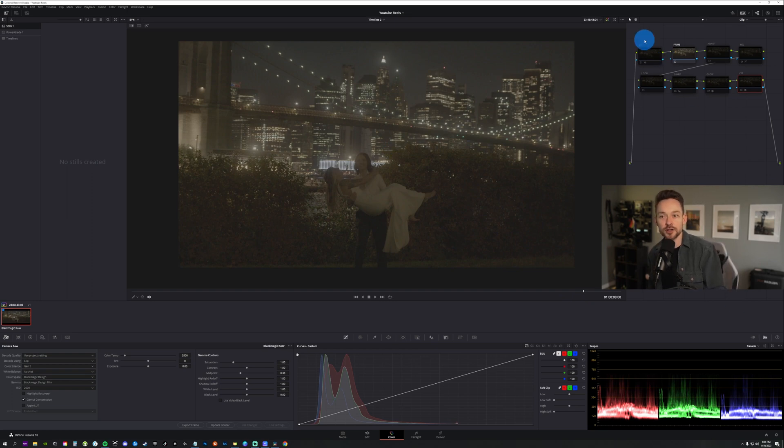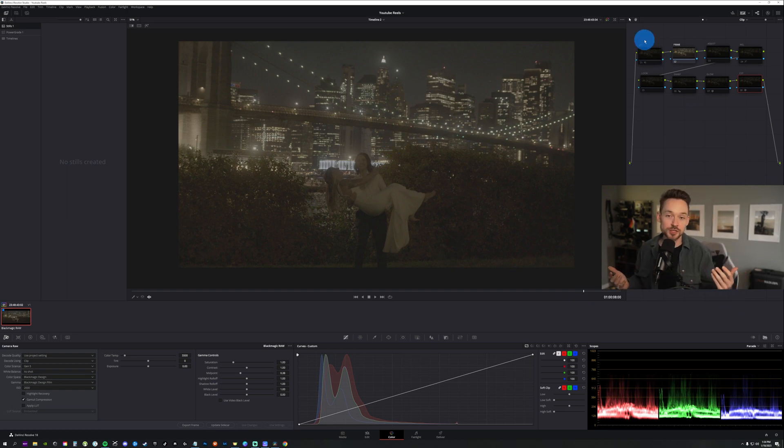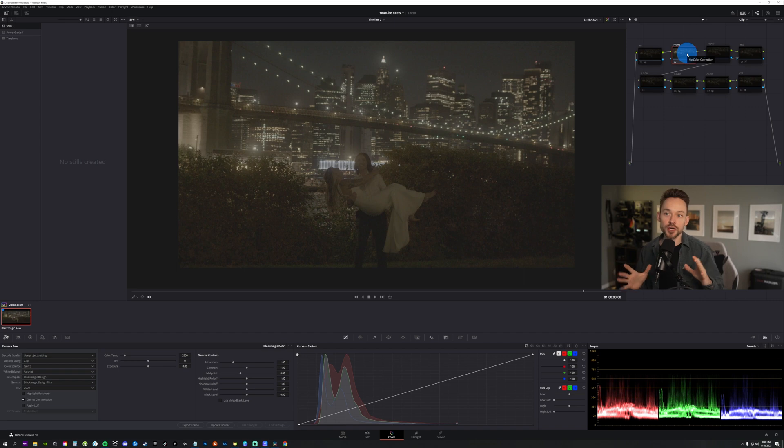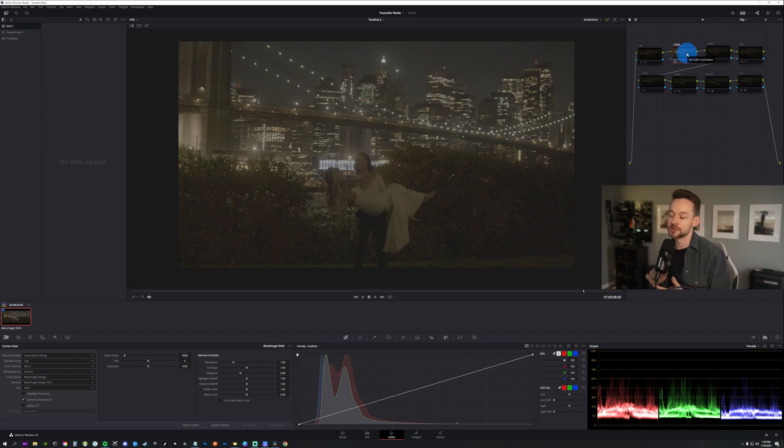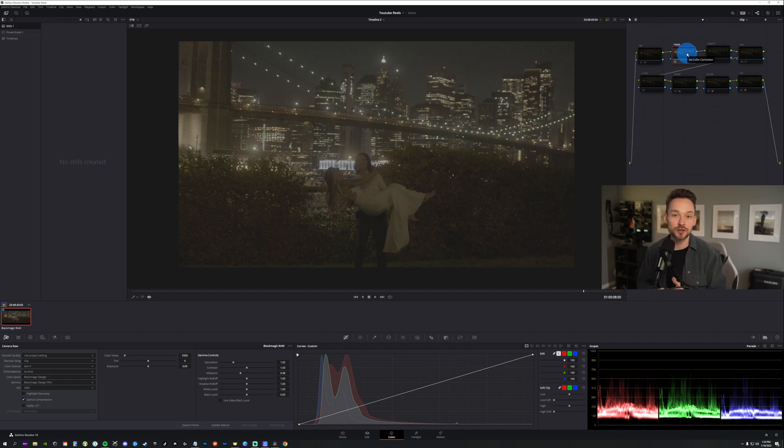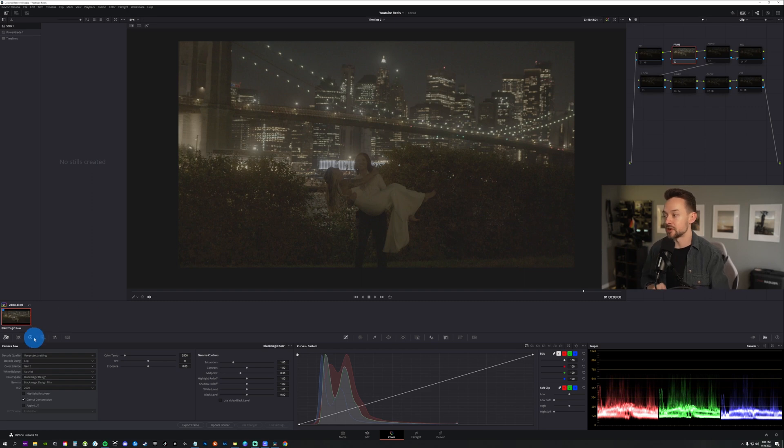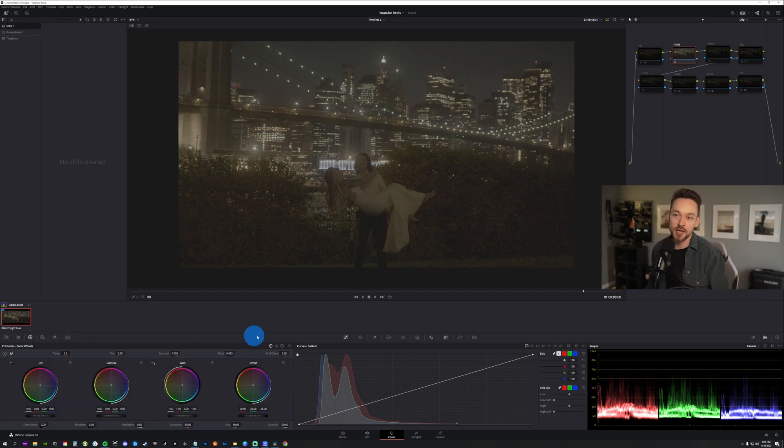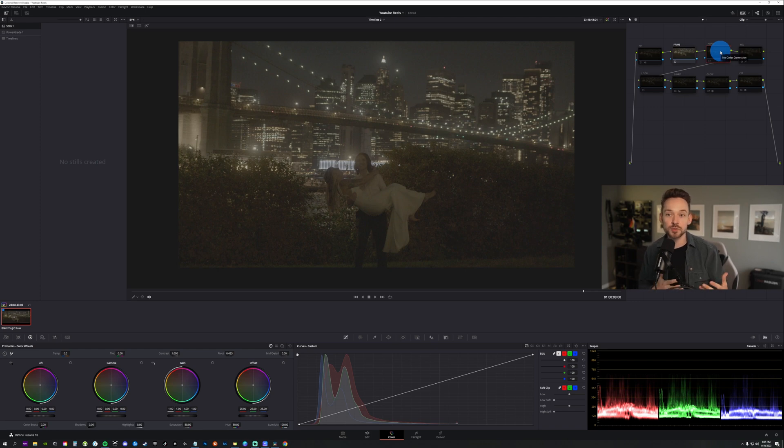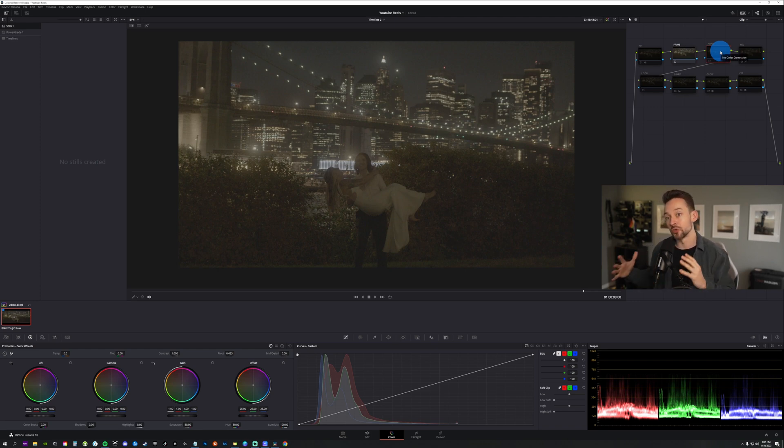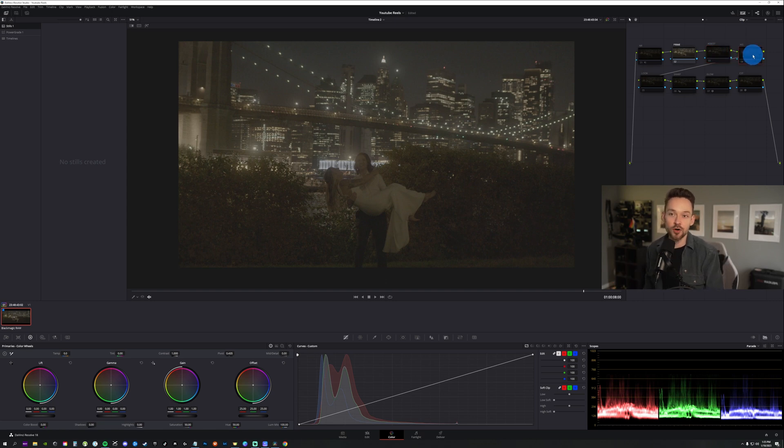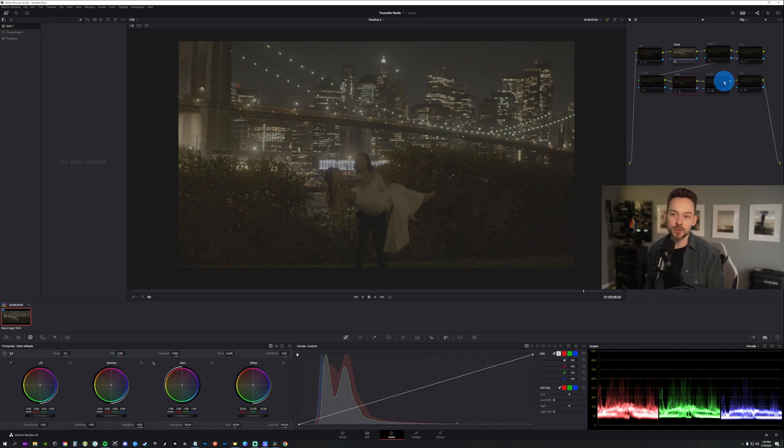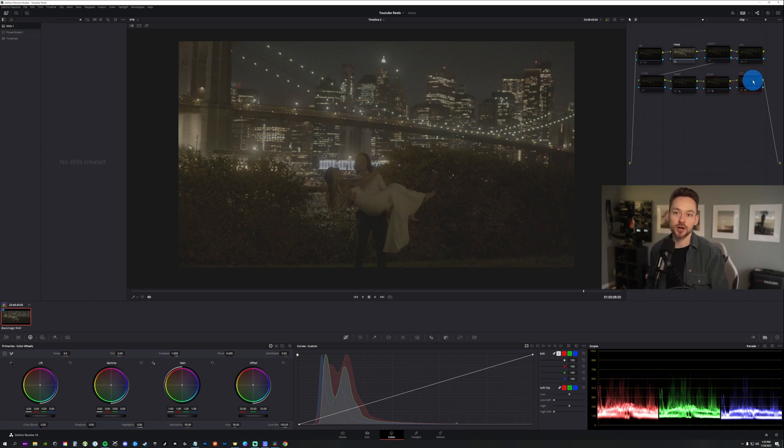So we're going to go over here to my standard node tree that I've been using for my wedding work as of right now. We start off here with noise reduction. We're then going to go into our primary. So primary is going to consist of your contrast, your saturation, mid-tone detail which is seriously one of my favorite features in DaVinci Resolve. Then it's going to also touch on just the lift, gamma, and gain. We then will move on to our adjustment node just to make any fine-tune adjustments before we actually apply our color grade.